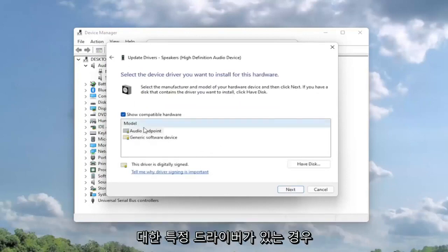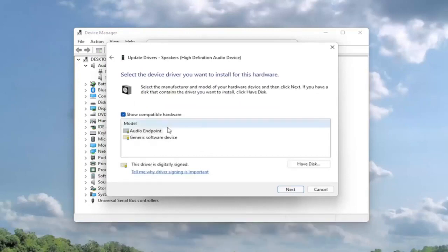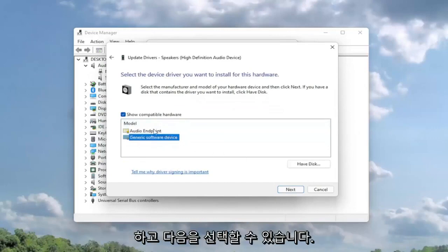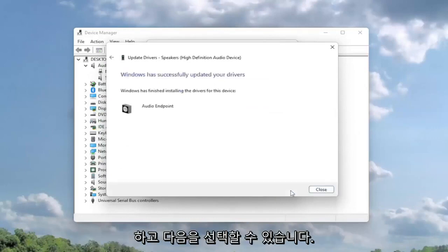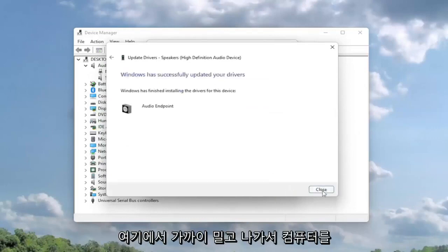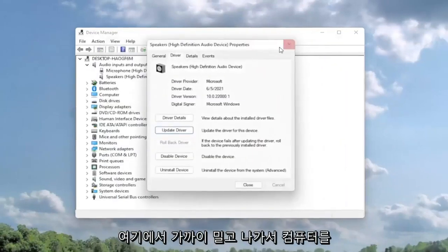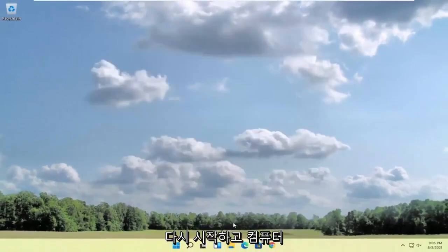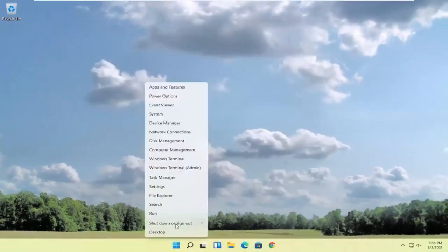And then if you had a specific one for your device, you can select that. Otherwise, you can select the generic one. And then you would select next. Select close. Close out of here. And you want to go ahead and restart your computer.